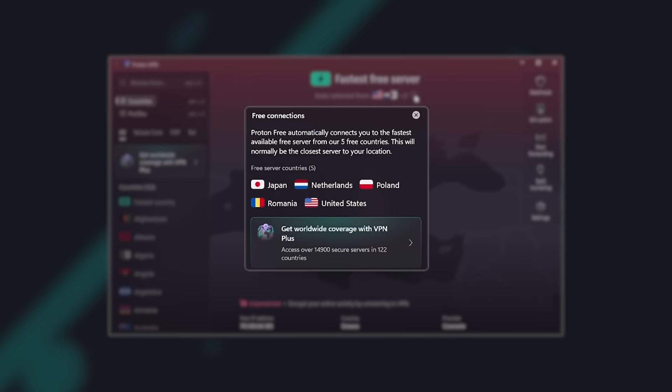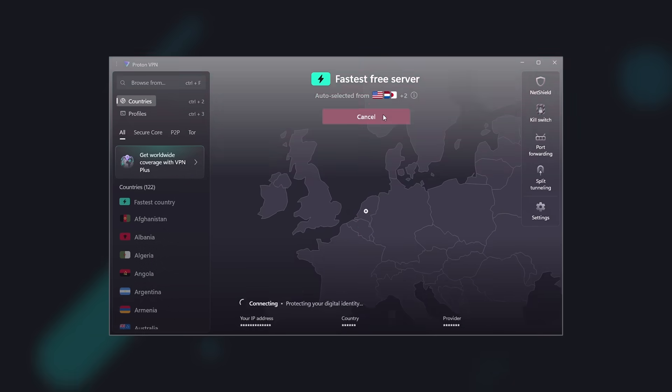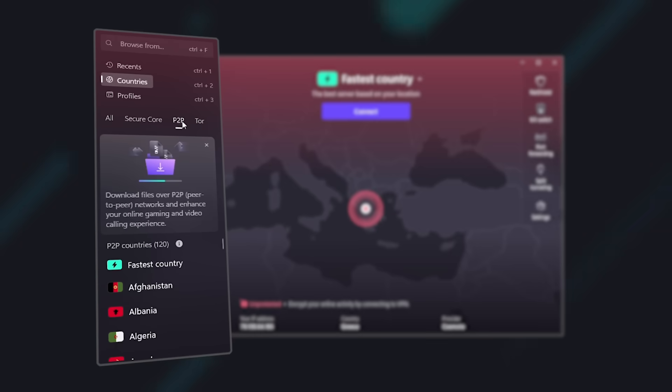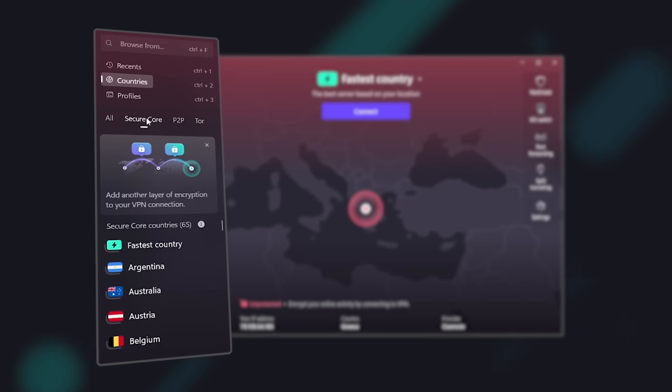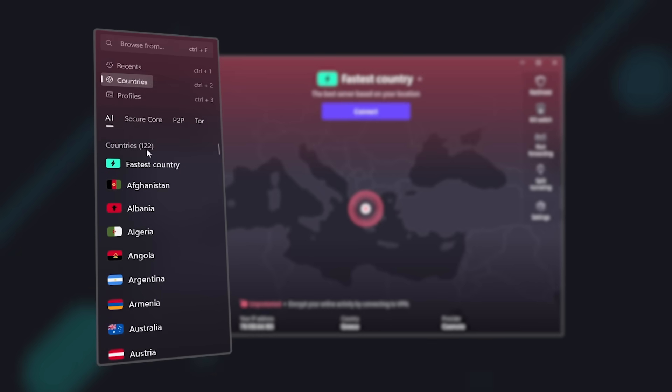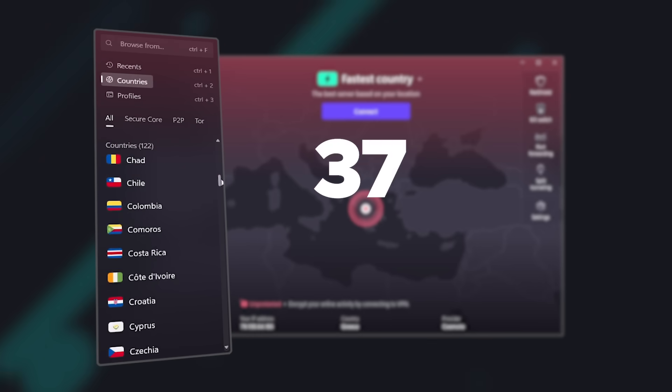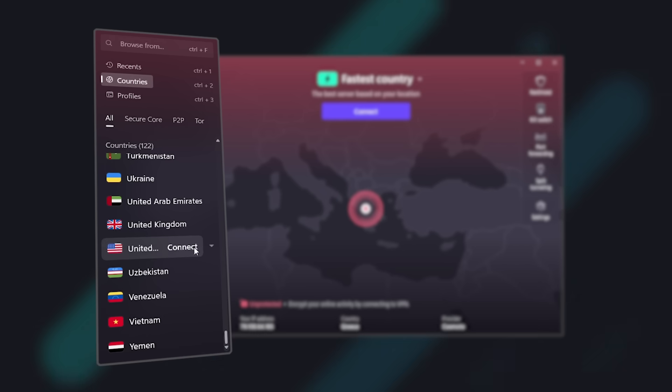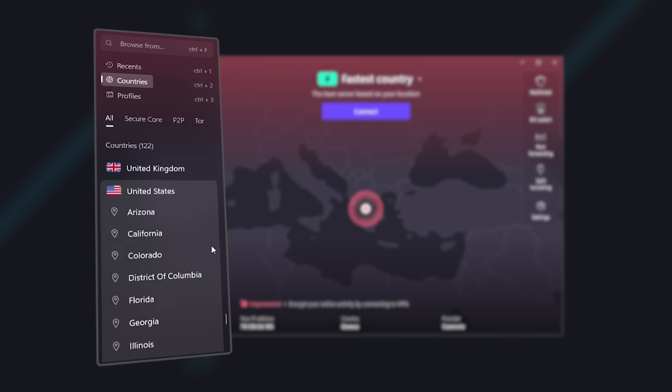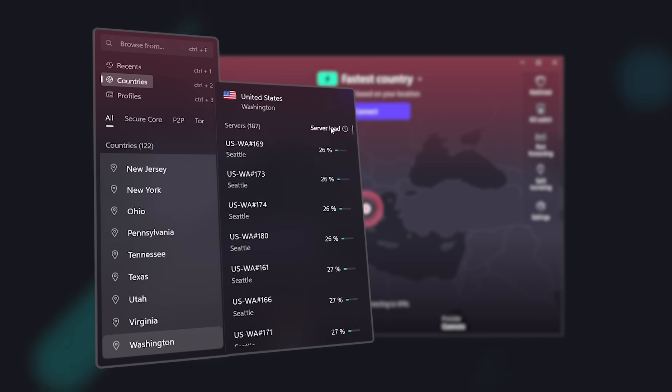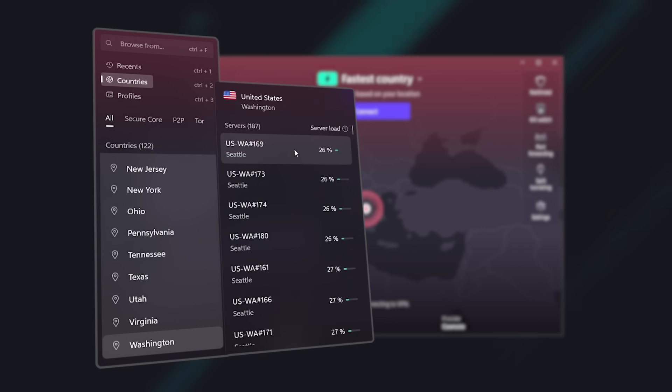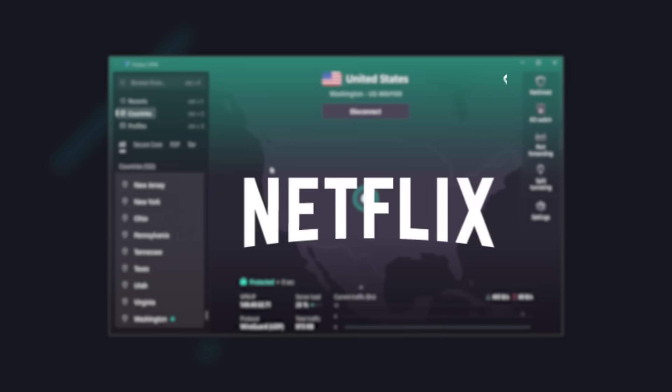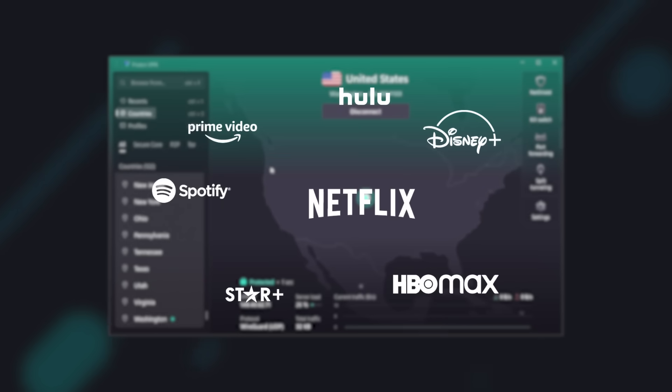Although the free version of ProtonVPN is very good, the premium version is clearly much better. It has over 15,000 high-speed servers and a total of 122 countries to choose from. You can not only choose the country, but also a specific city, and even view and select individual servers within that city based on real-time server load. It unlocks all streaming platforms,